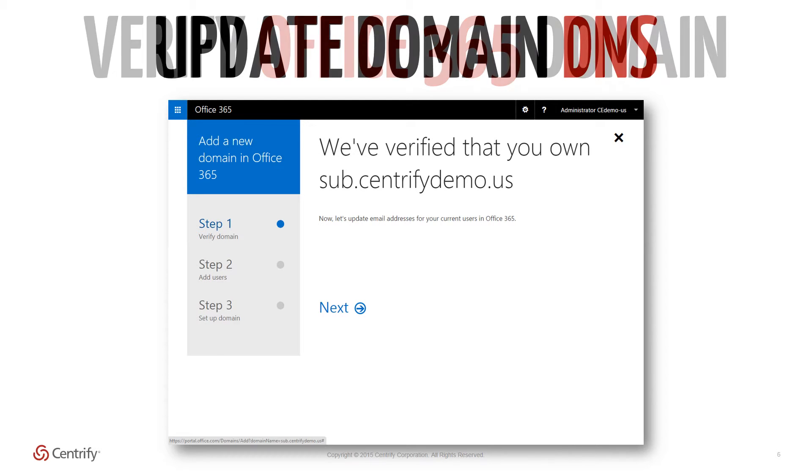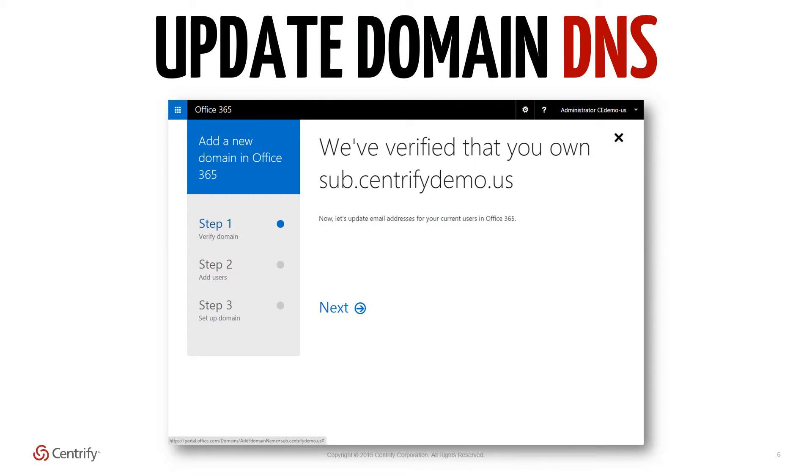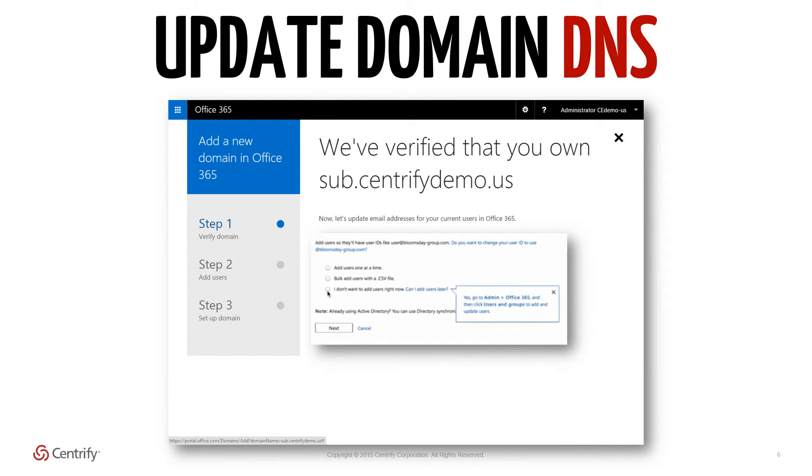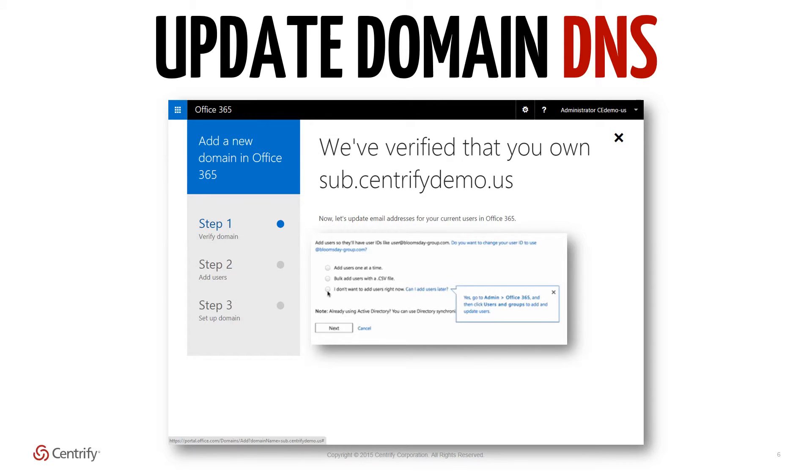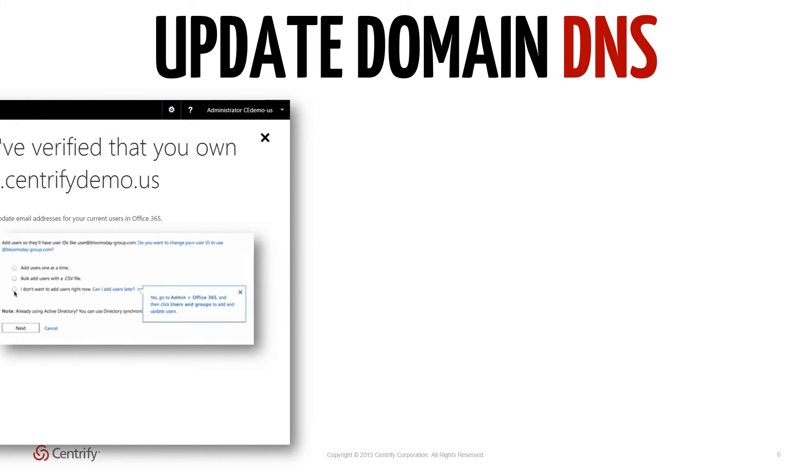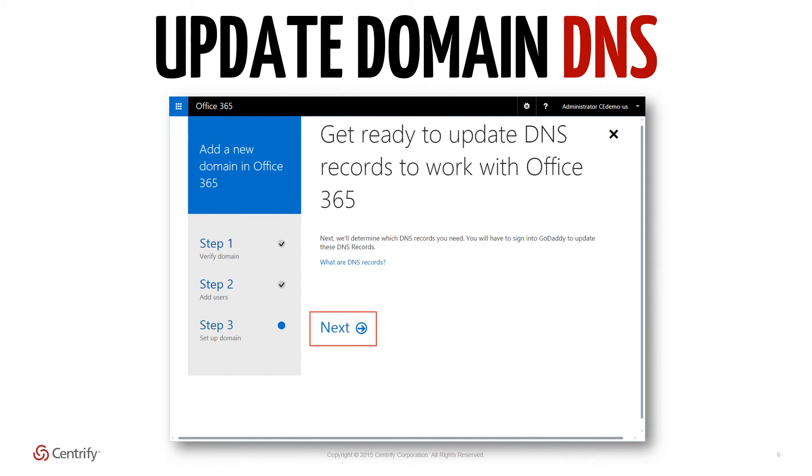Update the domain DNS. Once the domain ownership has been confirmed, the following step is to add new users to the Office 365 tenant. Since we will be syncing our users in from Active Directory, we can actually skip this part for later and move directly onto the final step to update the DNS records to work with Office 365.